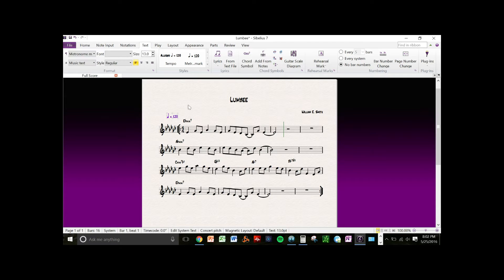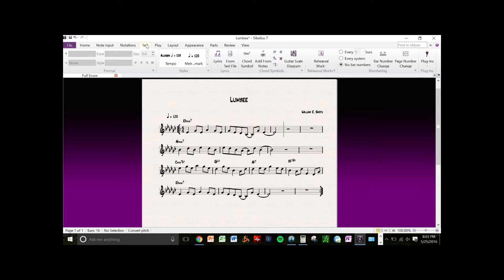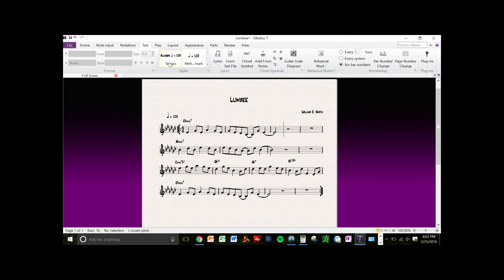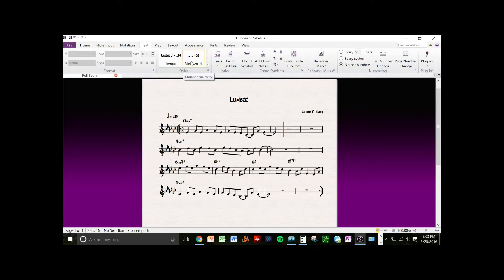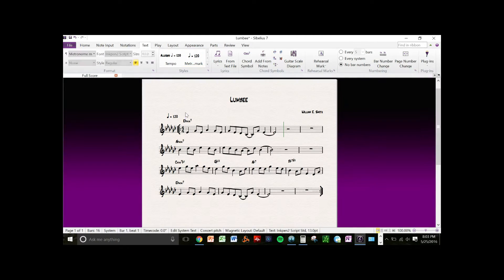What you want to do is go to the text tab and you can select down to tempo marking or metronome marking. You can click it, select the area that you want to add the metronome marking, and right click on the space.